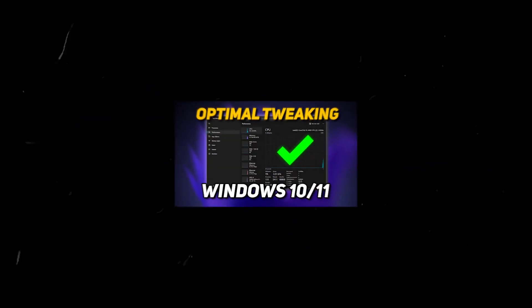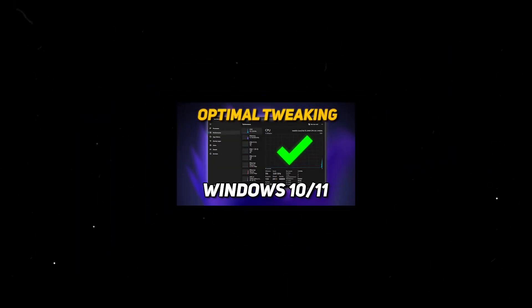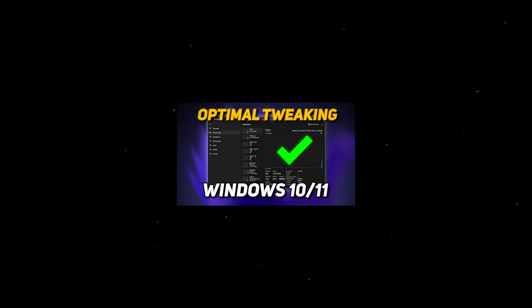Go ahead and check out this video if you want to optimize Windows 10 or 11 without downloading anything or any tools.